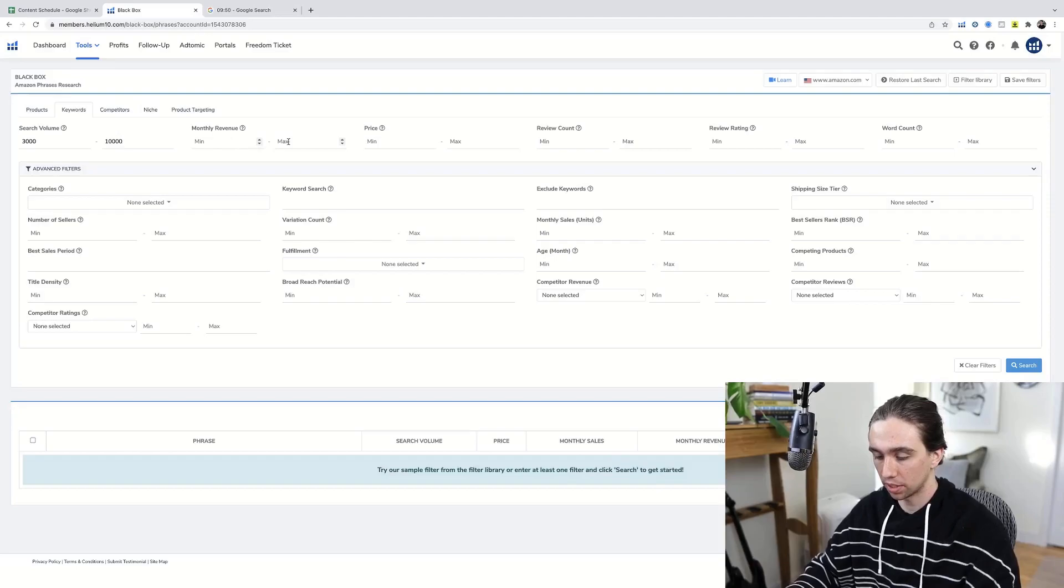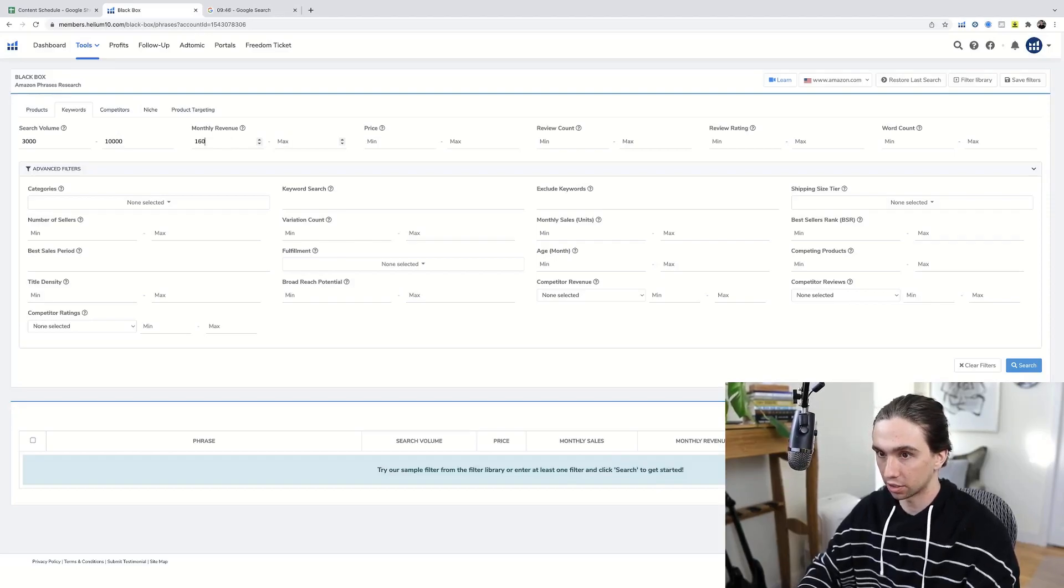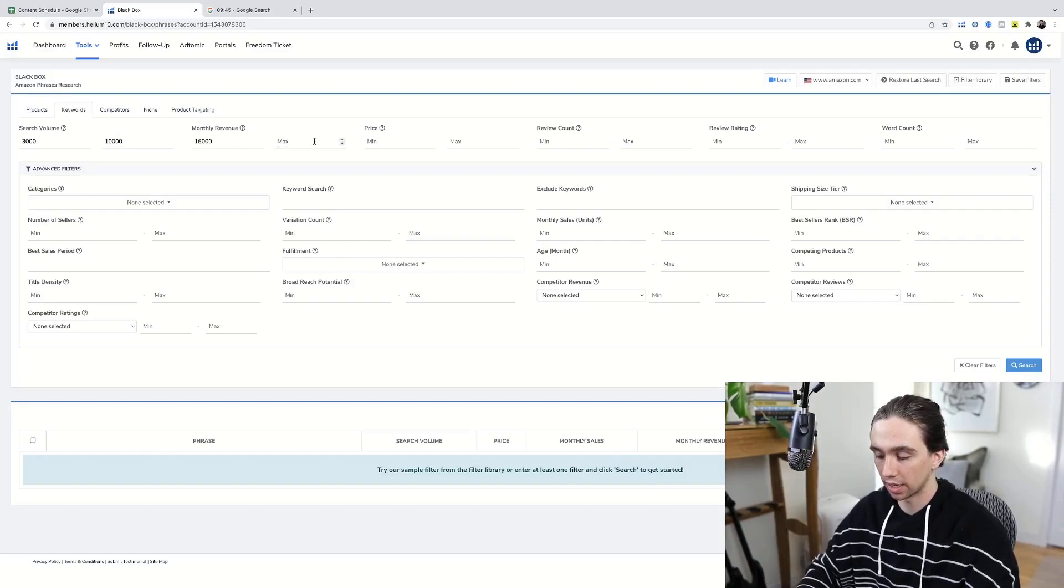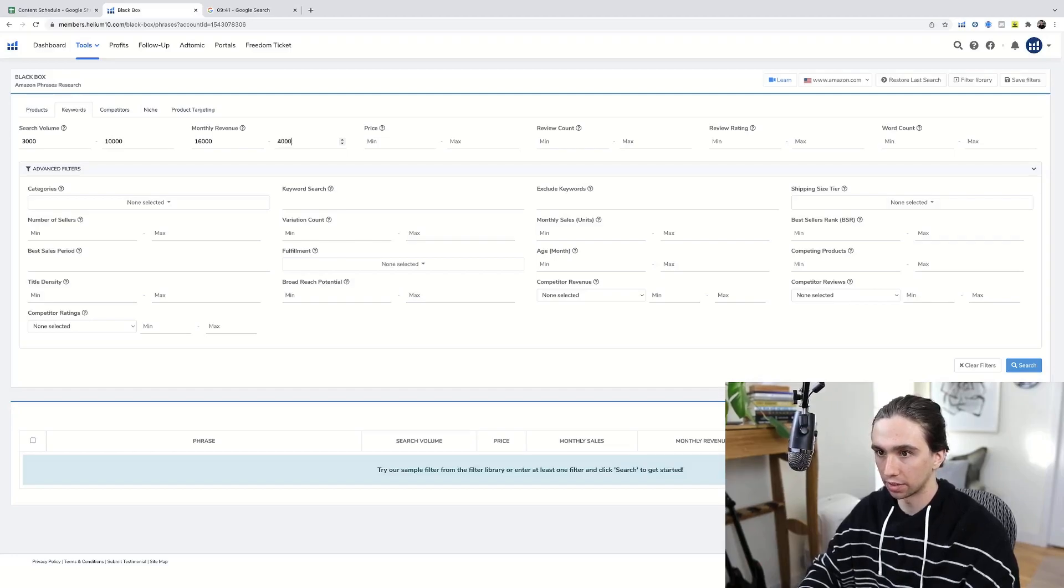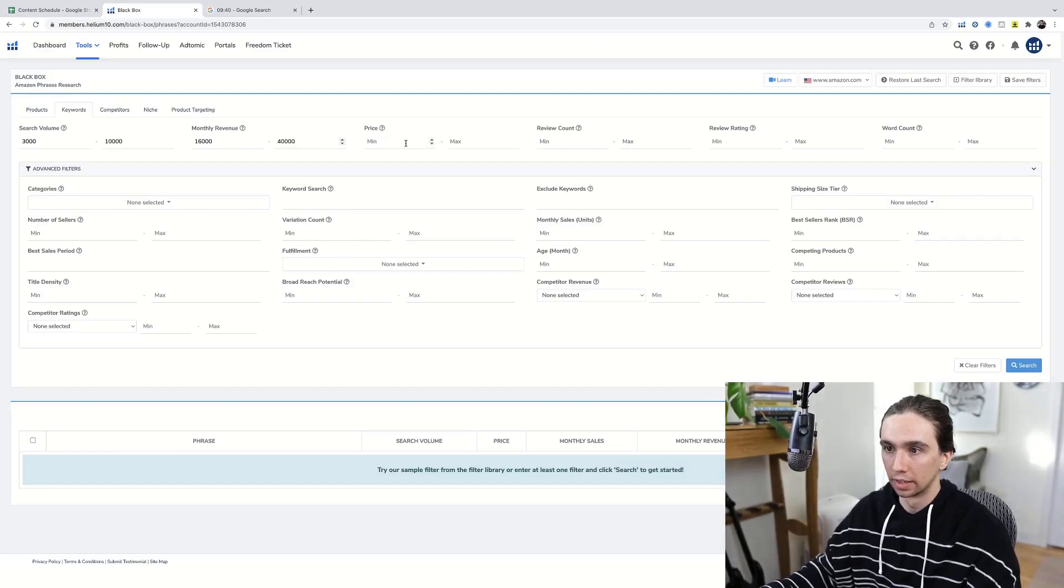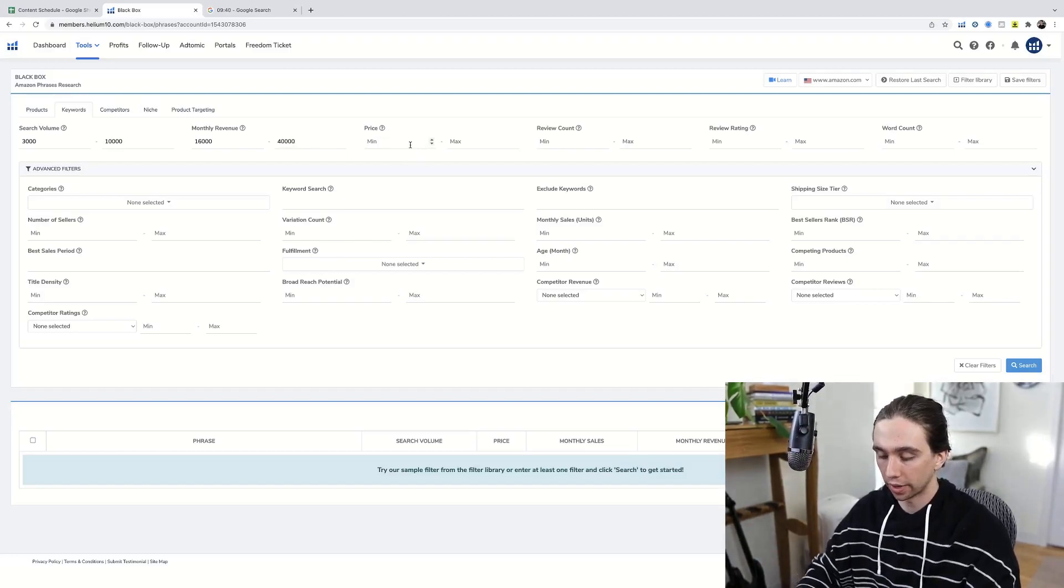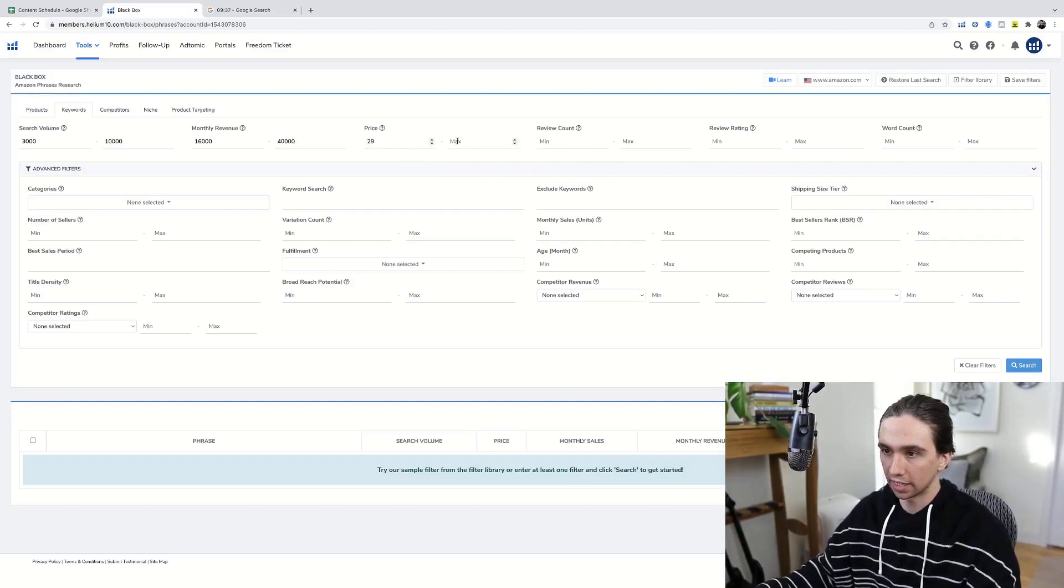Monthly revenue again, got to be significant. It's just not worth doing. 16,000 minimum, max 40,000. This is theoretical guys, right?